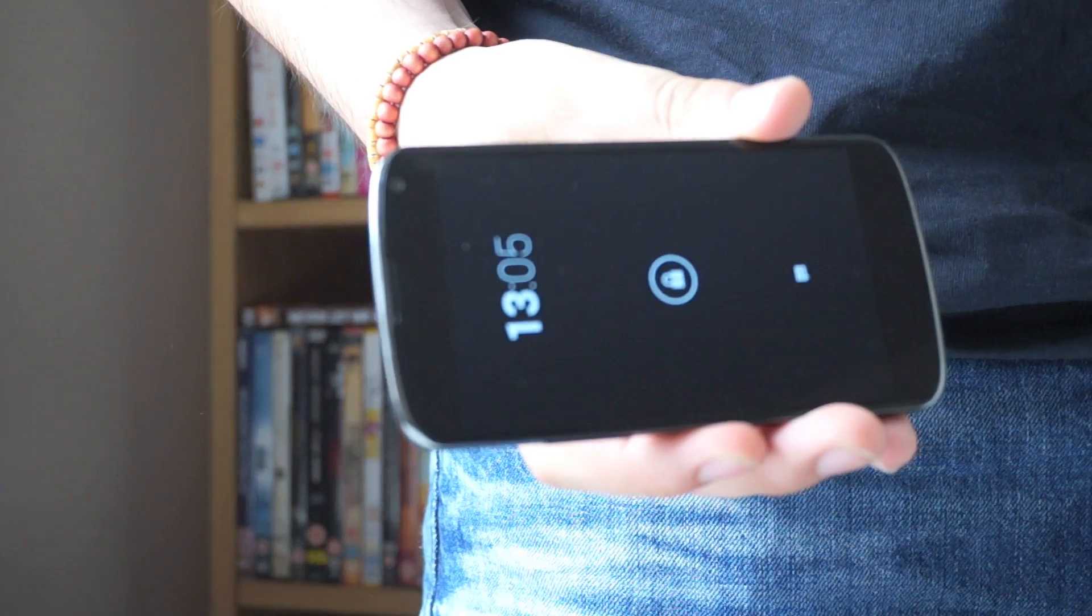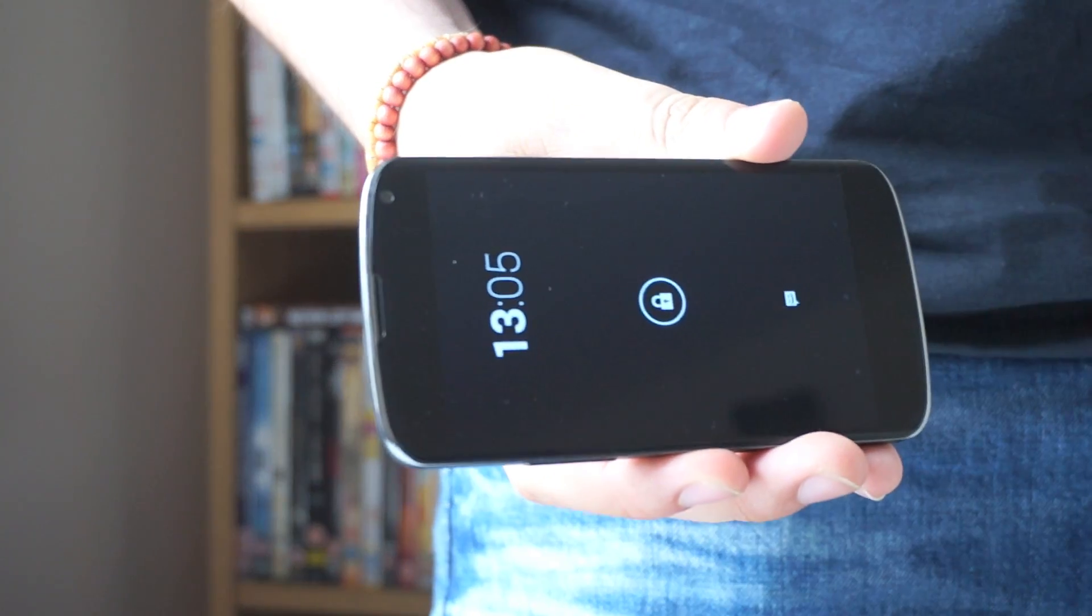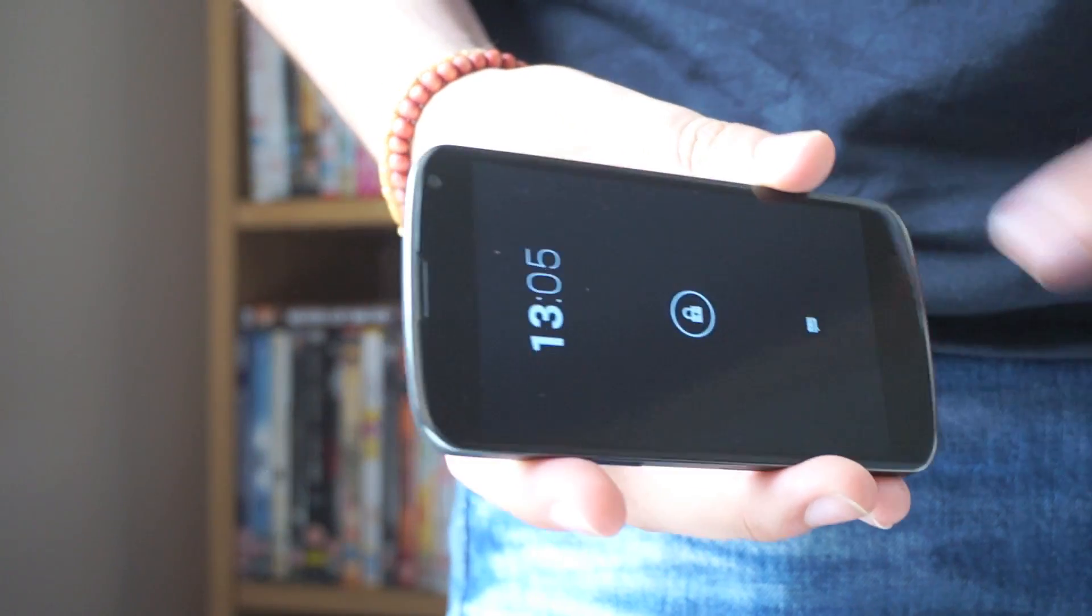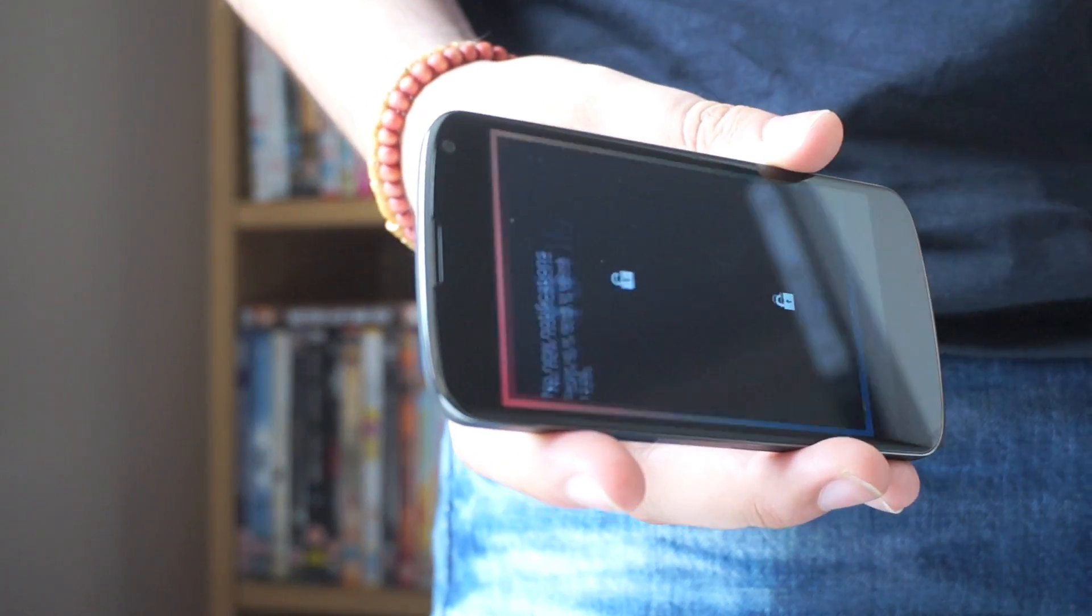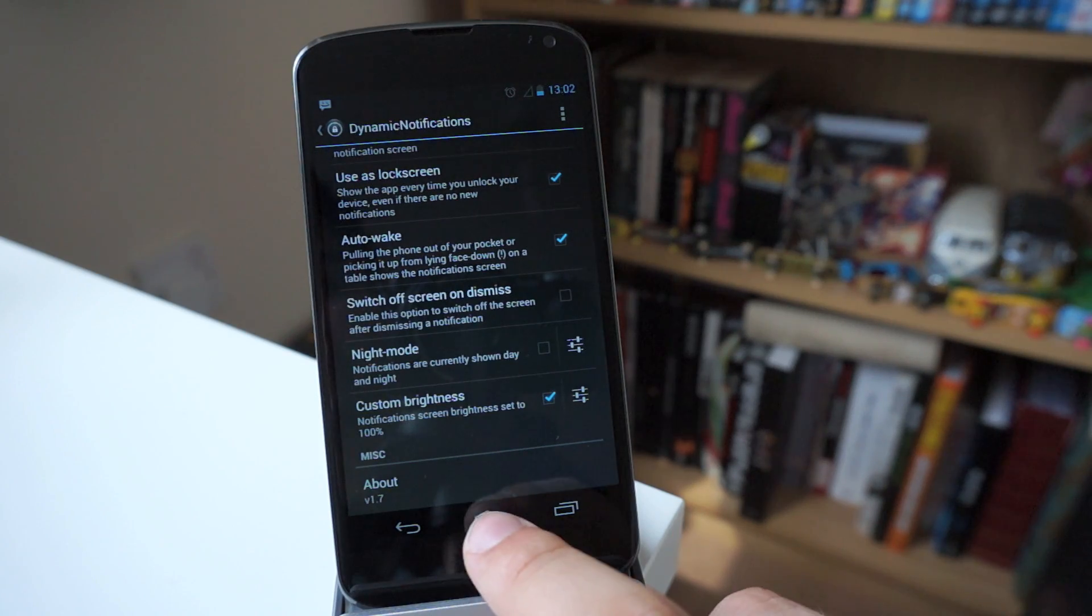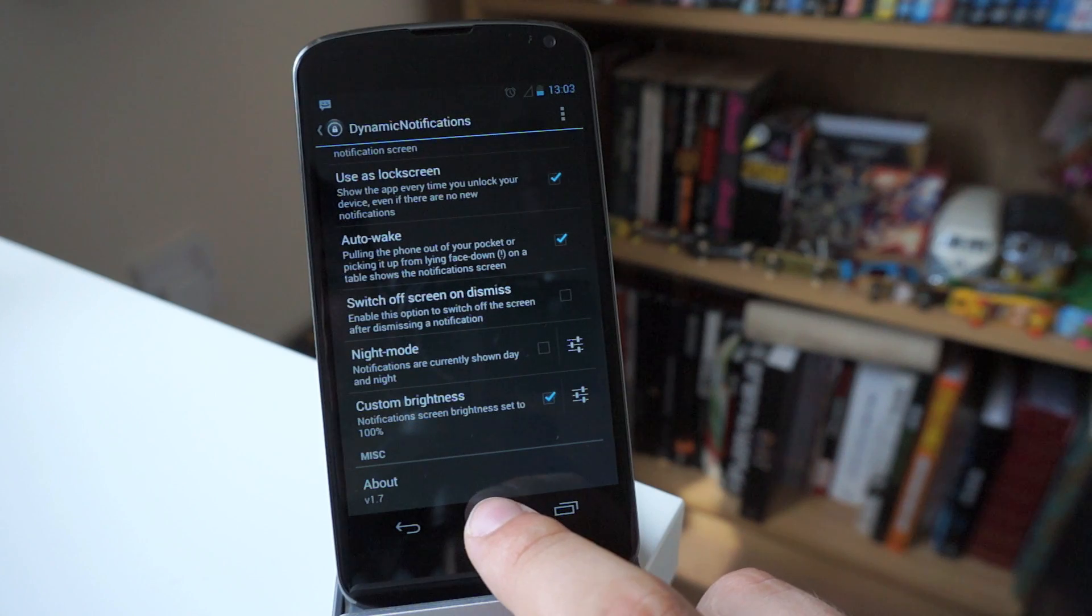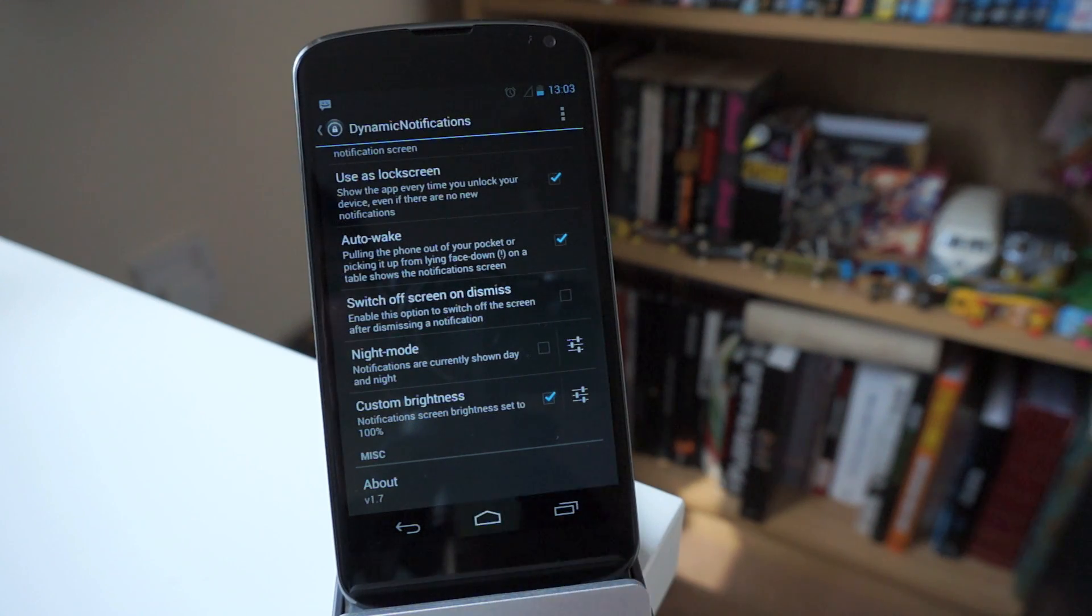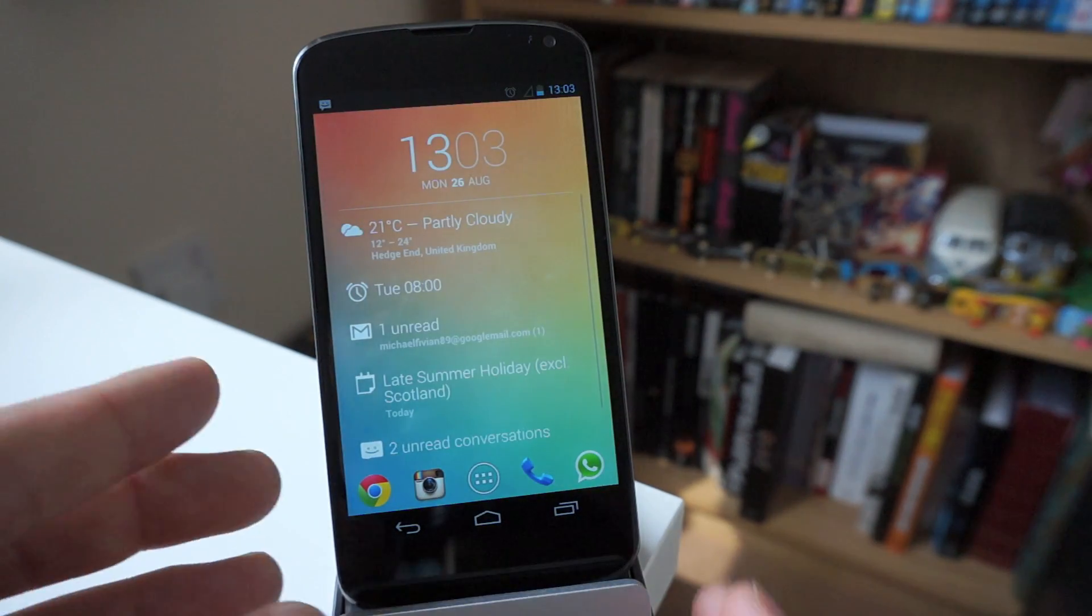So this is a really neat, really cool feature, and I do use it more often than not, instead of having to unlock the phone and see what notifications you've got. And to be honest guys, that is pretty much it, that is just dynamic notifications available for Android now.